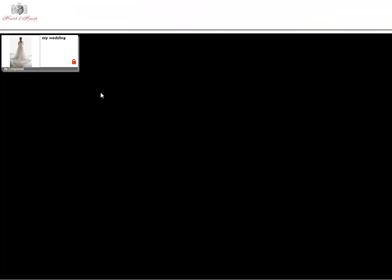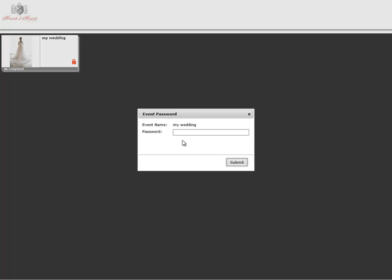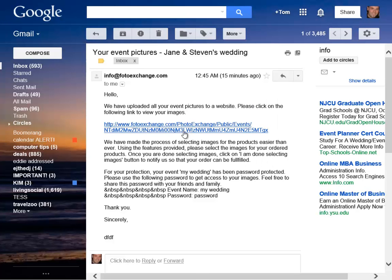Please find and click on your event. If your event is password protected, please enter the password. You can check in your email for the password.